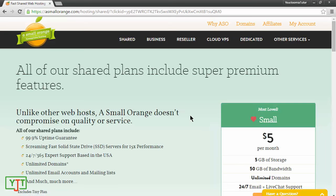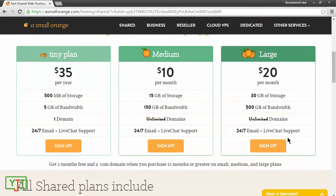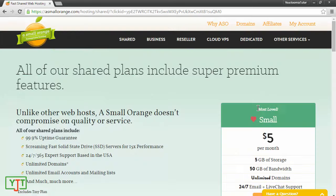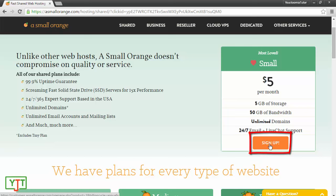In the next page that appears, you will see that there are a number of plans. For example, this $5 per month small plan, and there are also plans which cost $35 per year or $20 per month. For this example, I'll be choosing the $5 per month plan because this is more than enough for what we are trying to accomplish. I'll hit sign up.